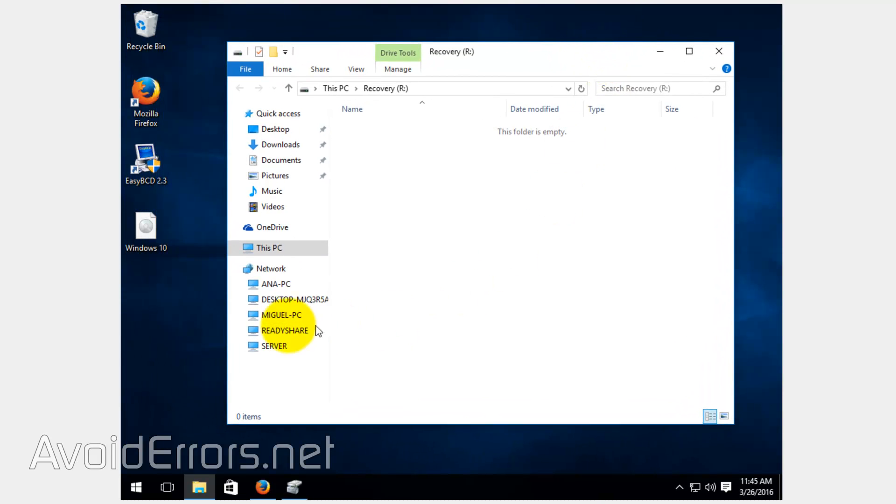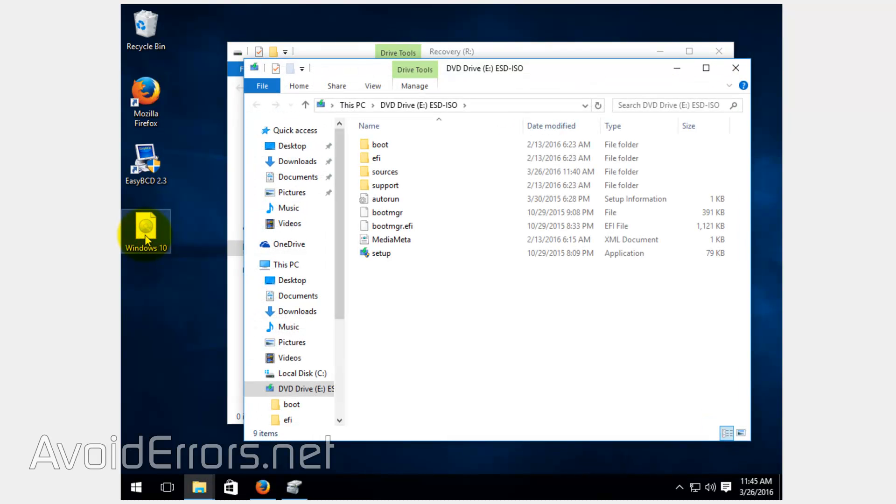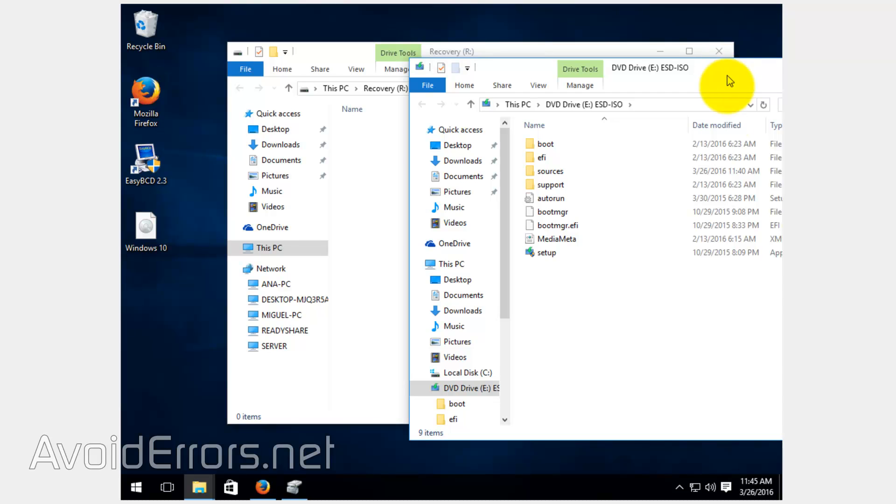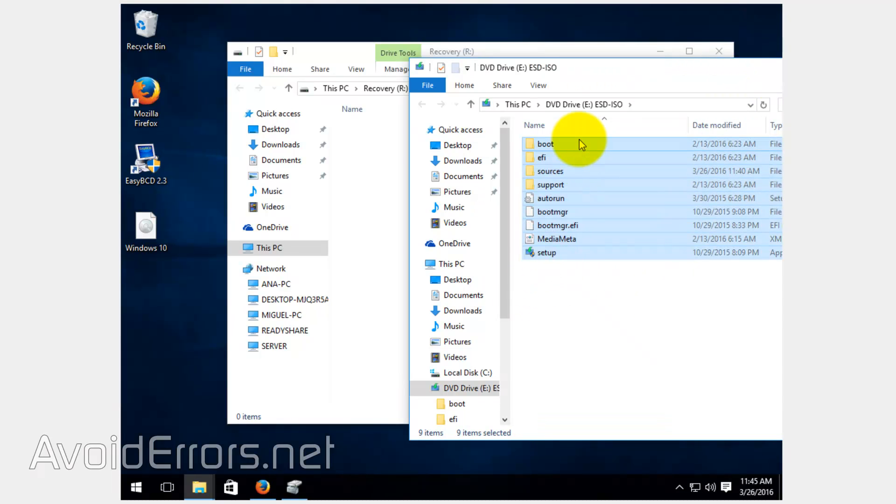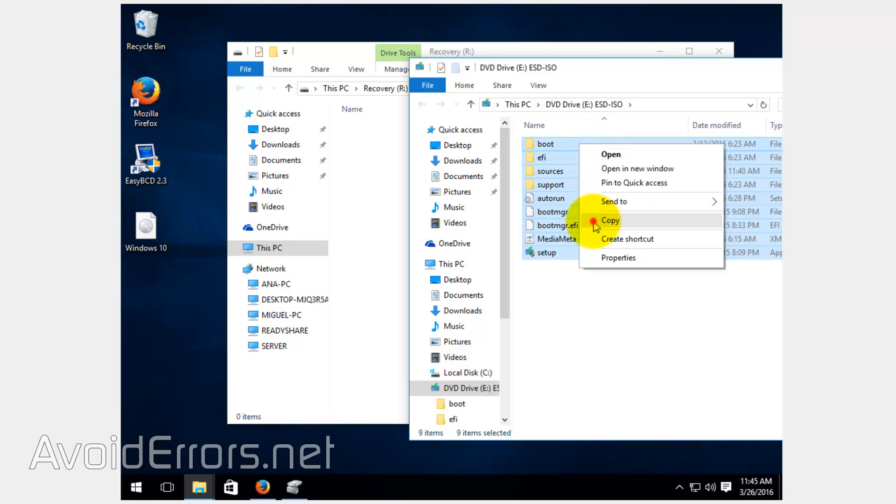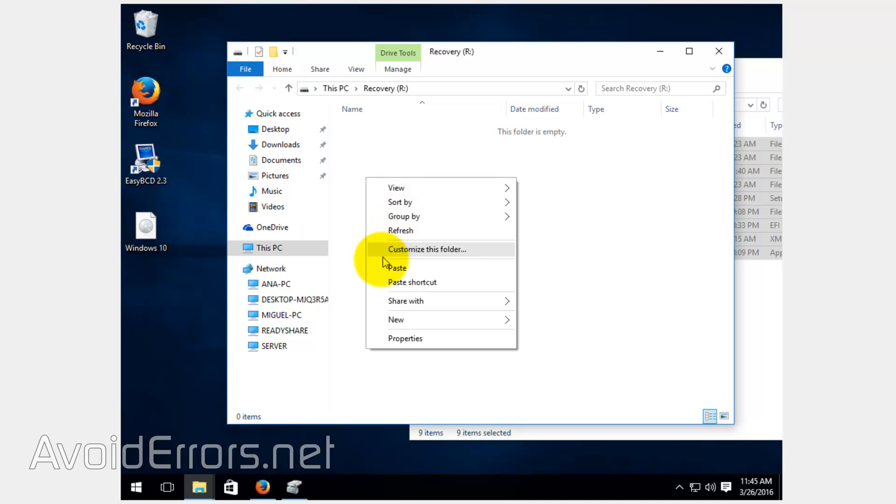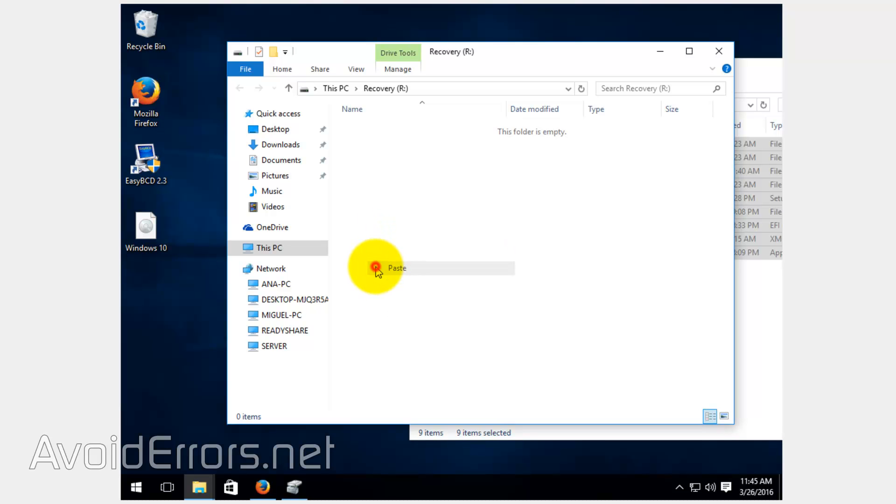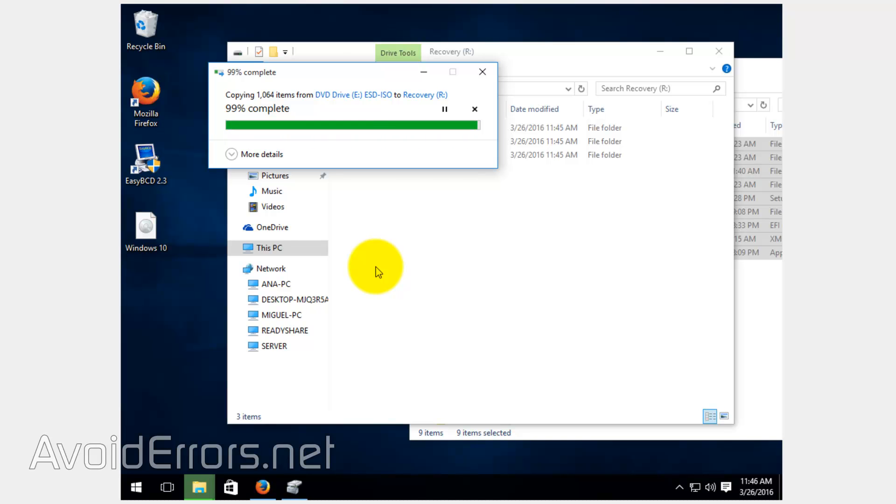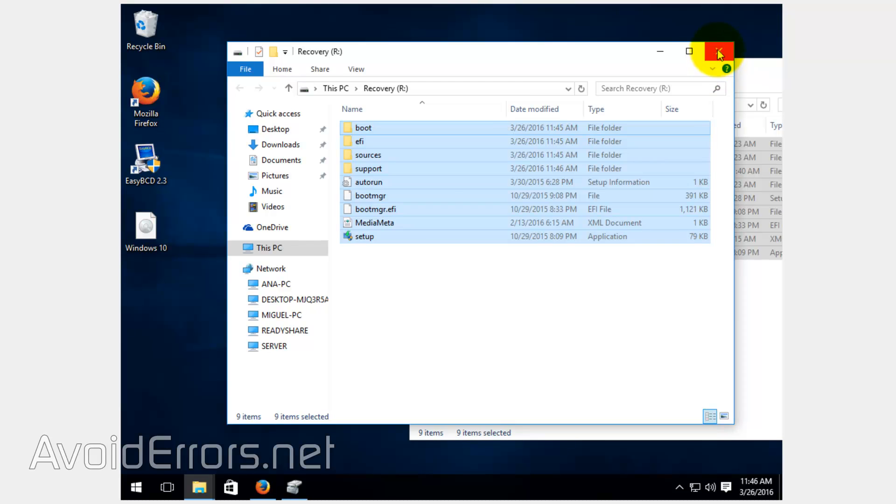And double click the Windows 10 ISO. What we're going to do here is copy all the files inside that ISO to that recovery partition. So, select them all, copy and paste. This can take a little while. Once done, close all the windows here.